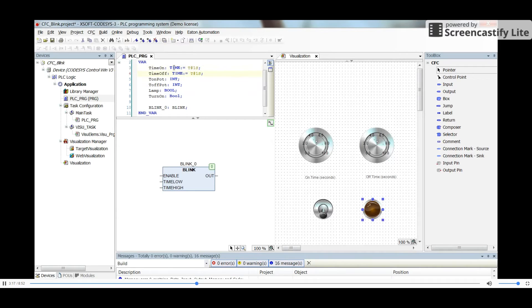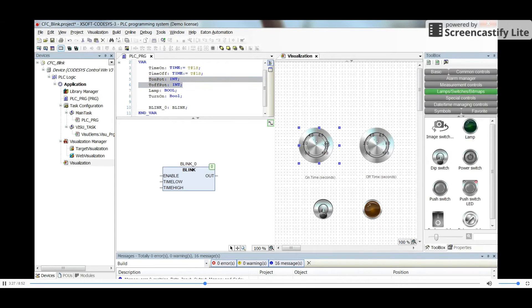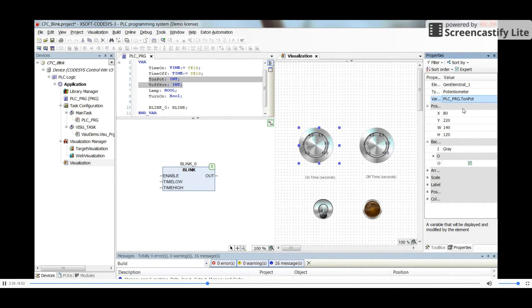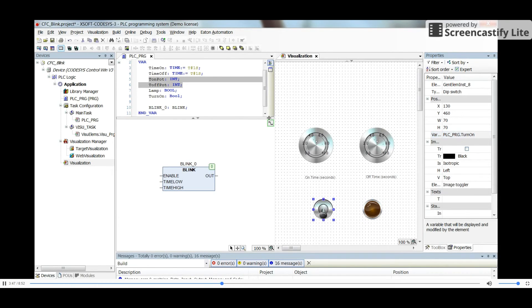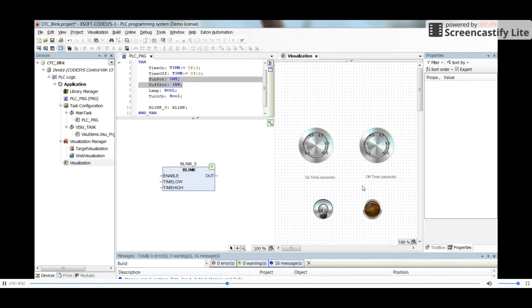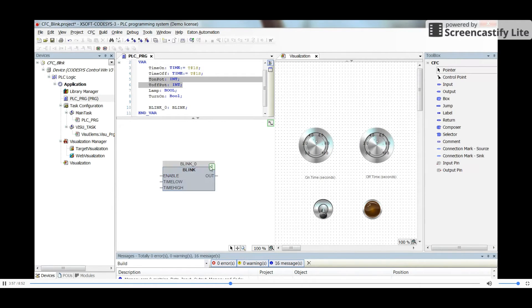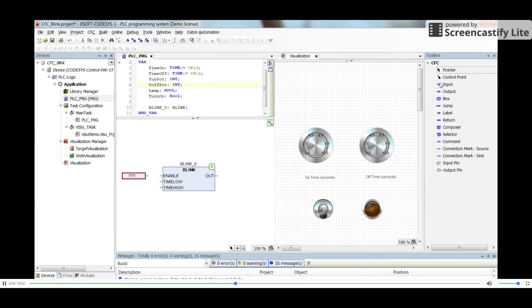We have 'time_on' and 'time_off' as Time-type variables, and 't_on_pot' and 't_off_pot' as Integer variables obtained through the potentiometers. For the lamp we have the boolean variable 'lamp', and for the switch we have the boolean variable 'turn_on', all already declared.